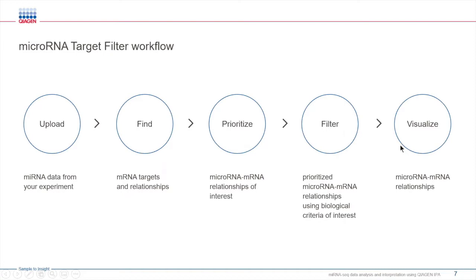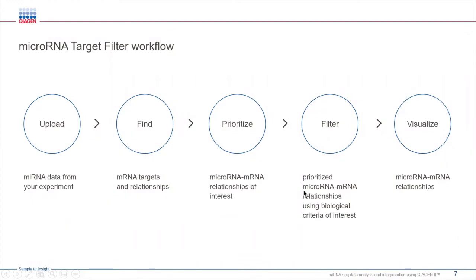Today, you will see how you can easily upload your microRNA dataset and identify mRNA targets. You can then prioritize microRNA-mRNA pairs that are most relevant to your study and filter based on biological content such as a particular disease like cancer or specific types of molecules like enzymes or receptors.